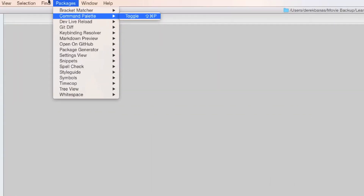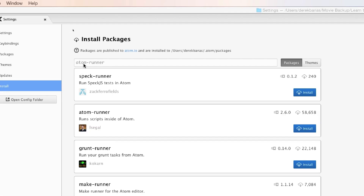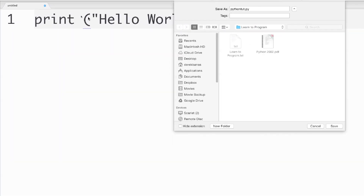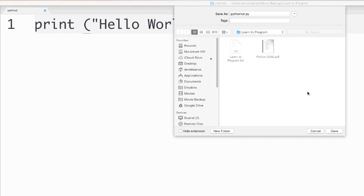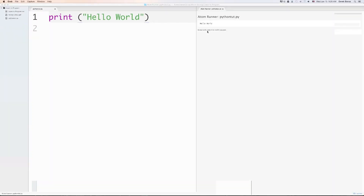Now we want to get the runner file that's going to automatically open up a console window so you can see the output of your Python application. To do that, click on Packages, Command Palette, and then Toggle. Type in install and then click on Install Packages and Themes. In the window that opens up, type in atom-runner — you're going to see atom-runner shows up — and click on Install. Then type in print('hello world') and close the parentheses, save this as python-tut.py, and click Save. To run the code, hold down the Control key and click R. You can see that it printed hello world out on the screen just like it was supposed to.